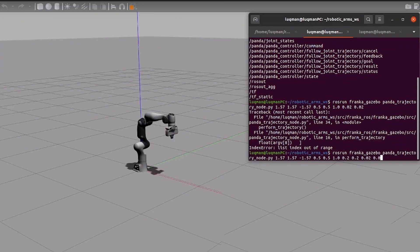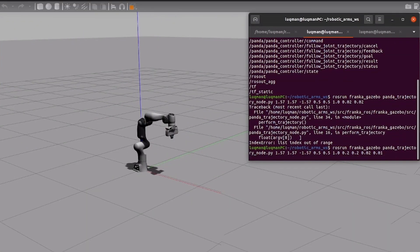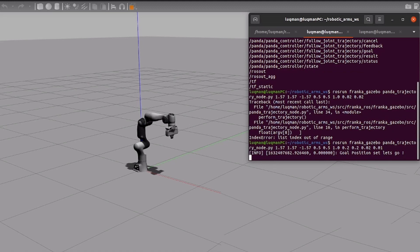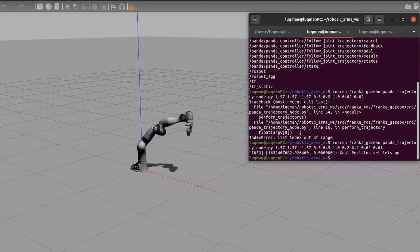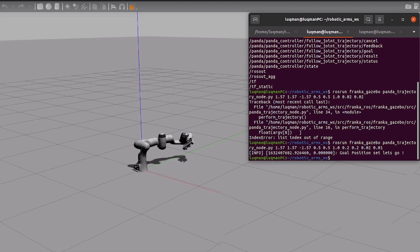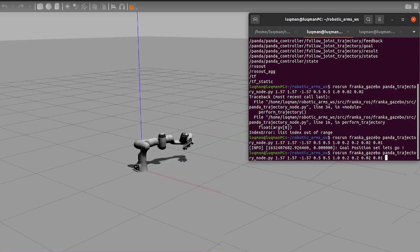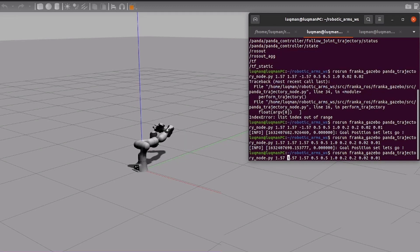To get started, the very first thing you need is a robotic arm in a simulation or a real world. For this video, I have Franka Emika Panda robotic arm which is 7 degrees of freedom robotic arm in ROS1 with a joint trajectory controller already set up.